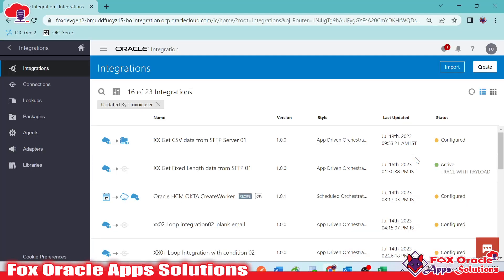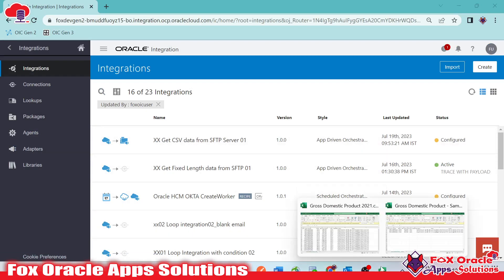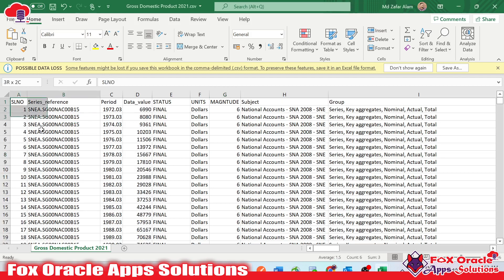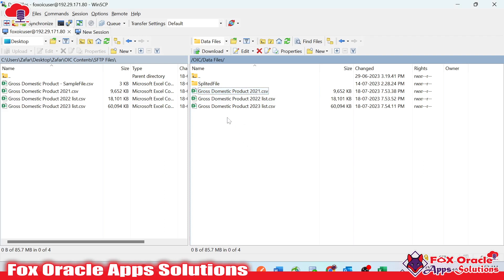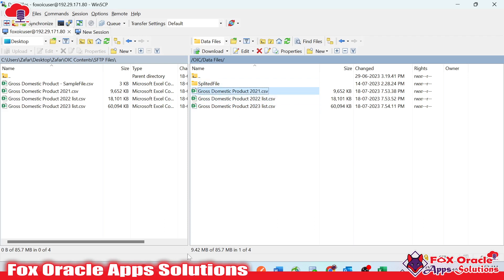Let's begin the practical part. We already have an integration instance. Before starting, let me show you the data file on the FTP server. Here you can see we have three different data files. In this first series, the data file size is less than 10 MB — specifically 9.42 MB. The remaining files are 17 MB and greater than 50 MB, which we will cover in separate videos.